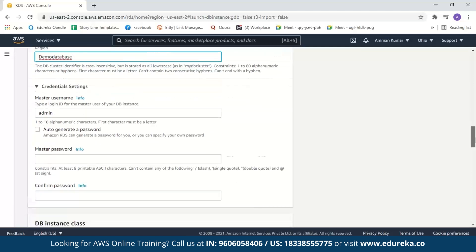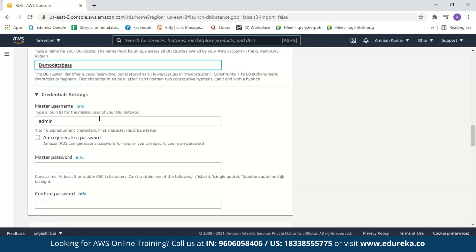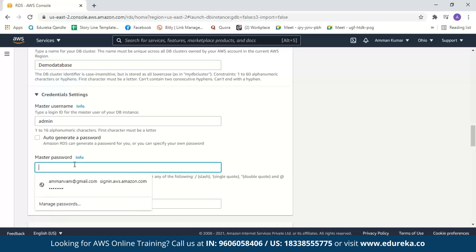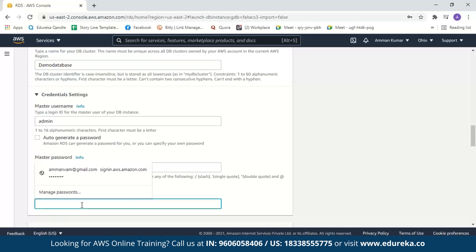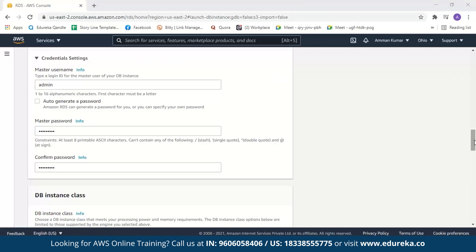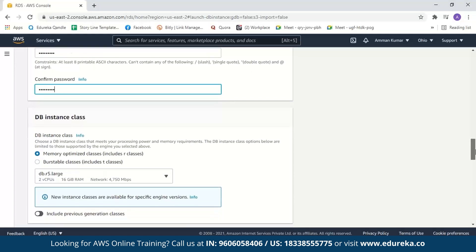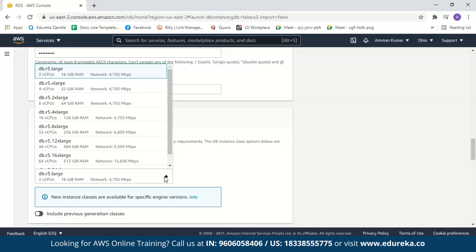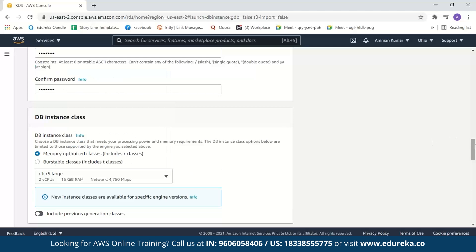After this we have to create a username and password. We'll set the username to admin and create a password. When you create a username and password, only you or the people you give access to can use your database. Next we have to select the DB instance class, where we choose how many virtual CPUs, how much RAM and the network speed we need. We'll go with the default: 2 virtual CPUs, 16 GB RAM and network at 4750 Mbps.